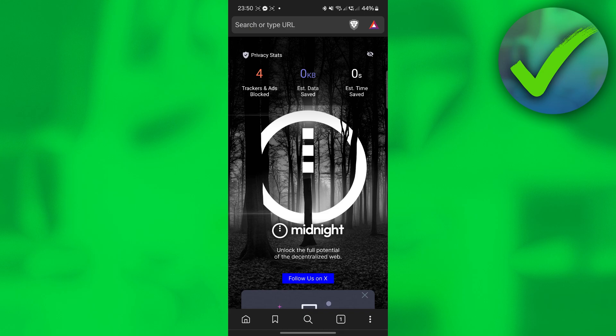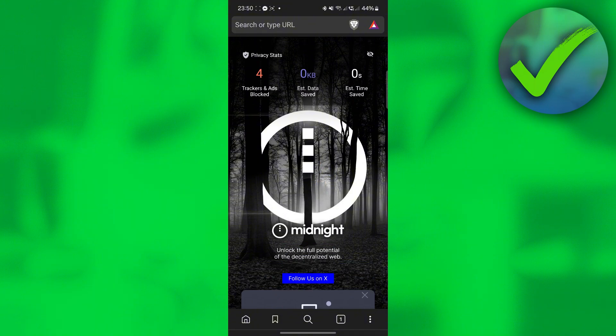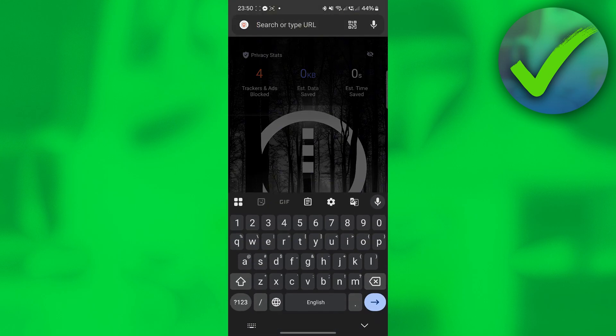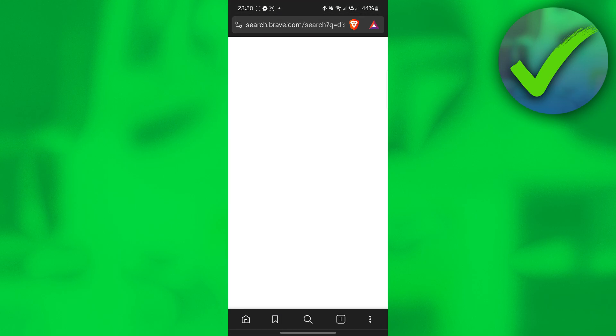The first thing that we need to do is to open our browser right here. And then once you are on the browser, on the search bar, search for Discord. So just open your Discord through your browser.